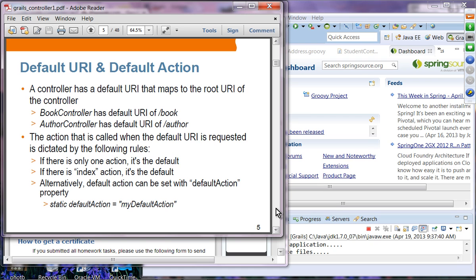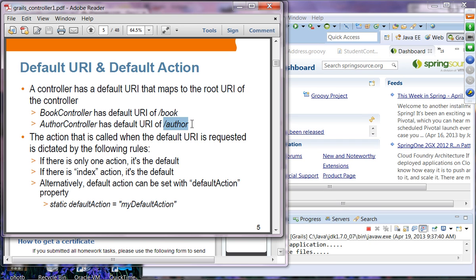Default URI and default action. As we've seen in many examples, a controller has a default URI that maps to the root URI of the controller. So if you have a Book controller and a URI with just a slash and no specified action, it will invoke the default action. Same with an Author controller — if your URI ends with just 'author', it will use the default action.